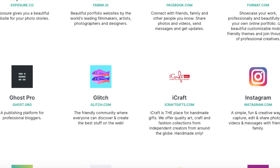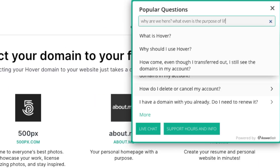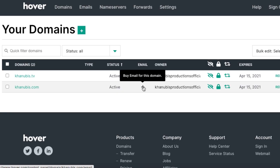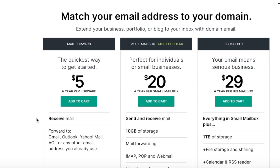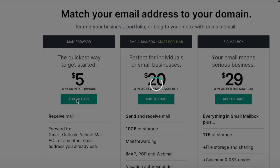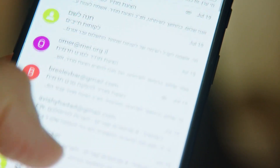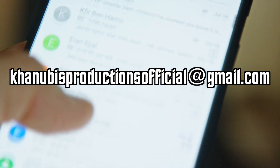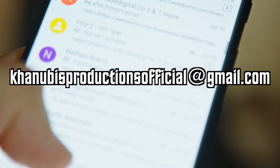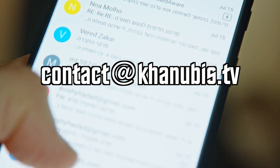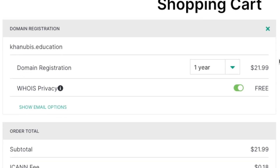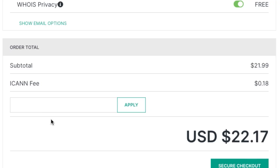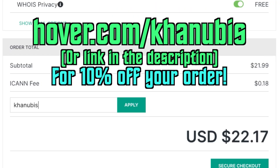Hover makes it incredibly easy to connect your domains with your websites, and they have award-winning customer service should you ever get confused. Even if you don't have a website and don't plan on making one, but still want a somewhat professional web presence, for only a little bit extra you can connect any domain you've purchased with Hover to a brand new email address that will forward messages to your existing email. For instance, instead of kanubisproductionsofficial at gmail.com, you can simply use contact at kanubis.tv. Hover offers incredibly affordable domains with no catch whatsoever, and you can go to the link below to get 10% off your order and help support the channel.